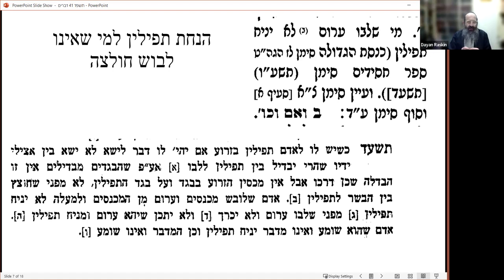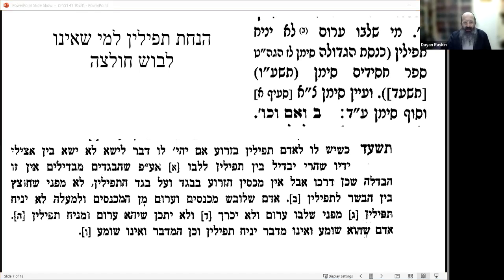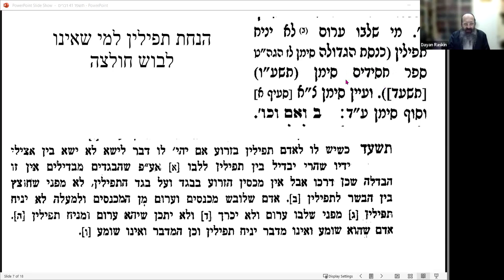I was somewhat surprised to see there are sources that say clearly it's not okay. This is the Magen Avraham, Simon 38, who writes that one whose chest is bare should not wear tefillin. He quotes Knesset HaGedolah and Sefer Chassidim, then refers to Simon 91 at the end where it says it's not such a problem.